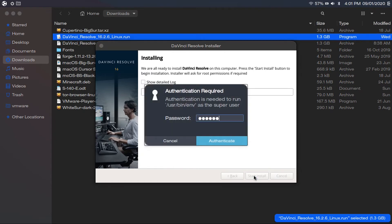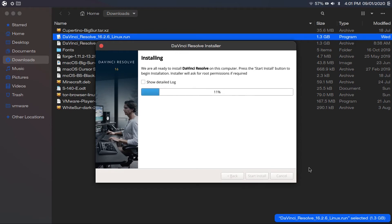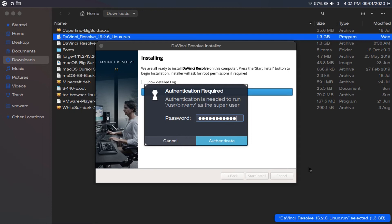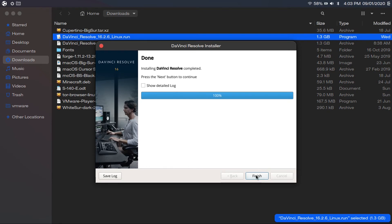And then start install. And then you'll have to punch in your password. And then it'll start installing DaVinci Resolve. So now this will take a while, so I'll speed this up. And it may prompt you for your password again during the installation process. And actually, I didn't speed up much because that's actually how quick this went. But anyway, you're just going to click finish.